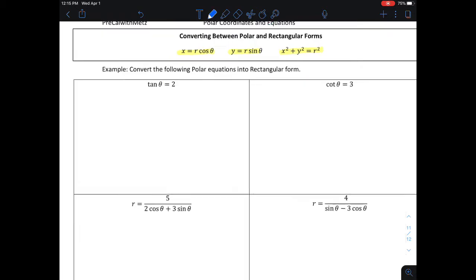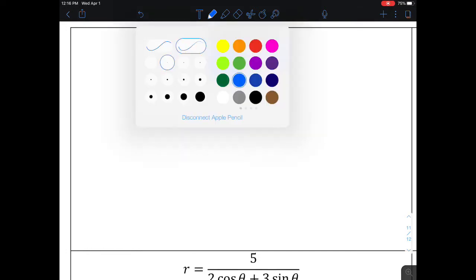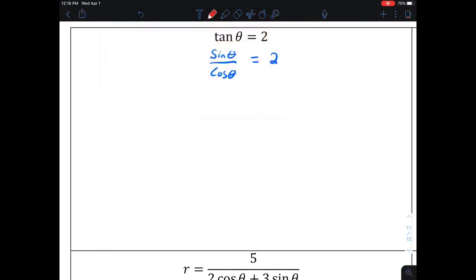Let's look at this first problem where we have tangent of theta is equal to 2. My conversion formulas are in terms of sine and cosine, so I would rewrite tangent of theta as sine of theta divided by cosine of theta, equal to 2. I can't just say sine is y and cosine is x, because both sine and cosine have to be multiplied by r. So I'd multiply both the top and the bottom by r, giving me r times sine of theta divided by r times cosine of theta equals 2.